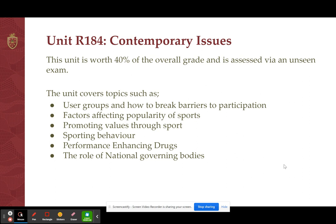It also goes into performance enhancing drugs, different types such as steroids, beta blockers and human growth hormone — why do athletes take these illegal substances, what pressures do they face, what effects do they have on the body and on performance, and what the process is if athletes are caught and found guilty of taking such substances. Finally, this unit looks at the role of national governing bodies. For example, the FA — the Football Association — is a national governing body for football; what do they do for the grassroots level of football and for the professional part of the game.